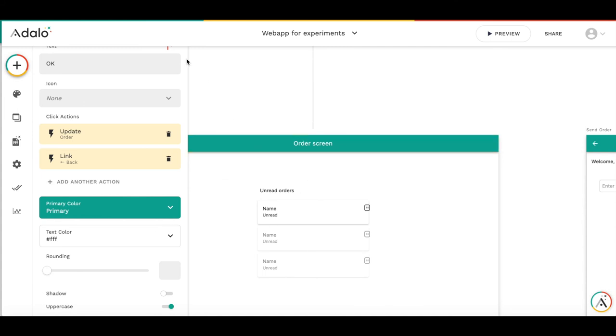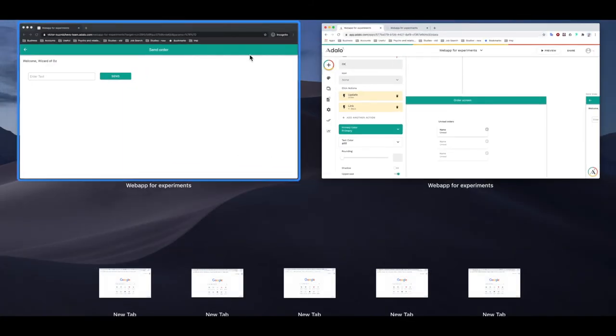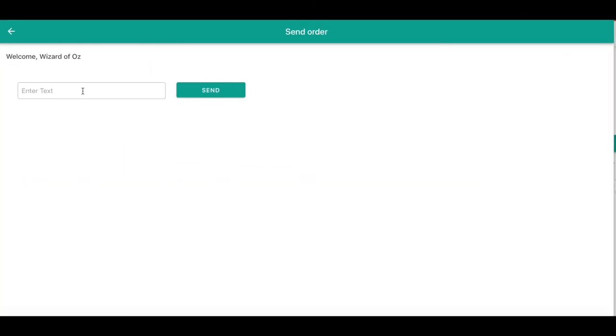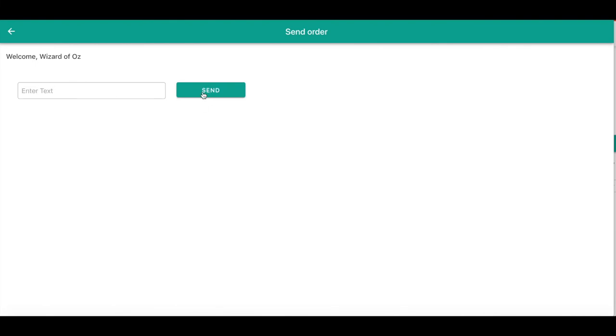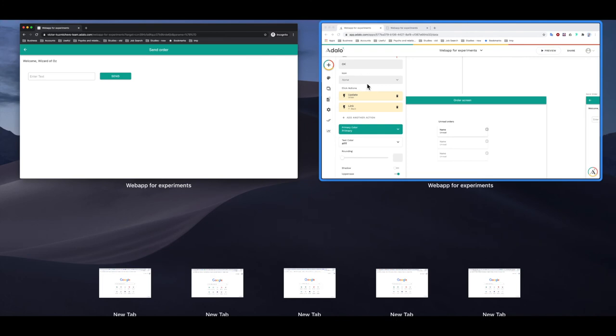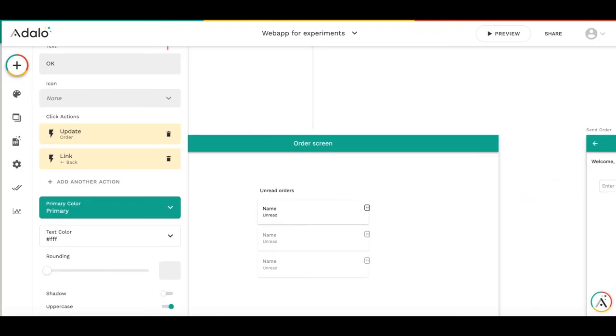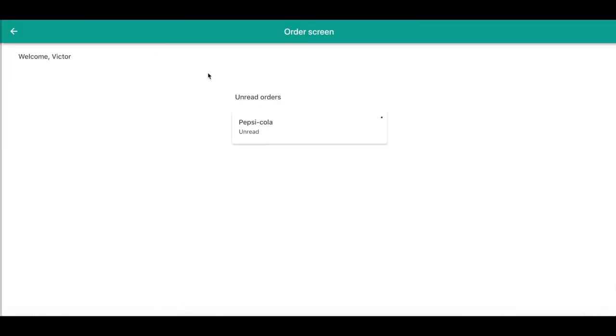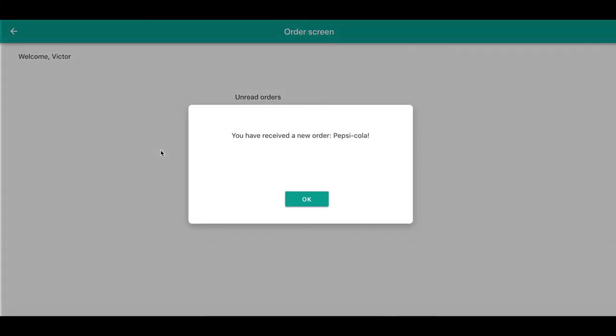I can show once again how it works. So let's say Pepsi-Cola. And here you get the pop-up.